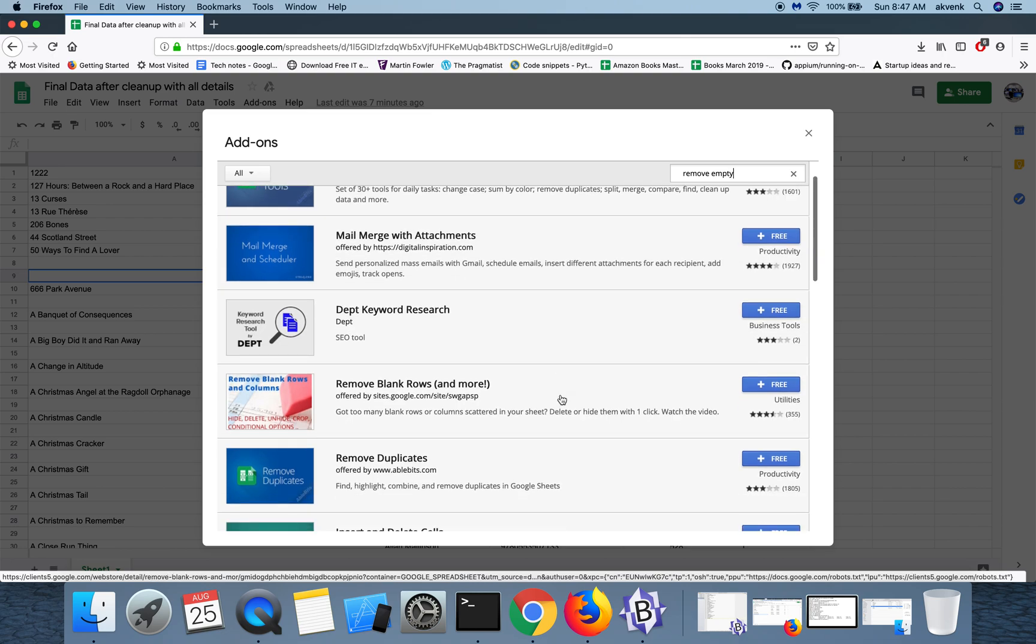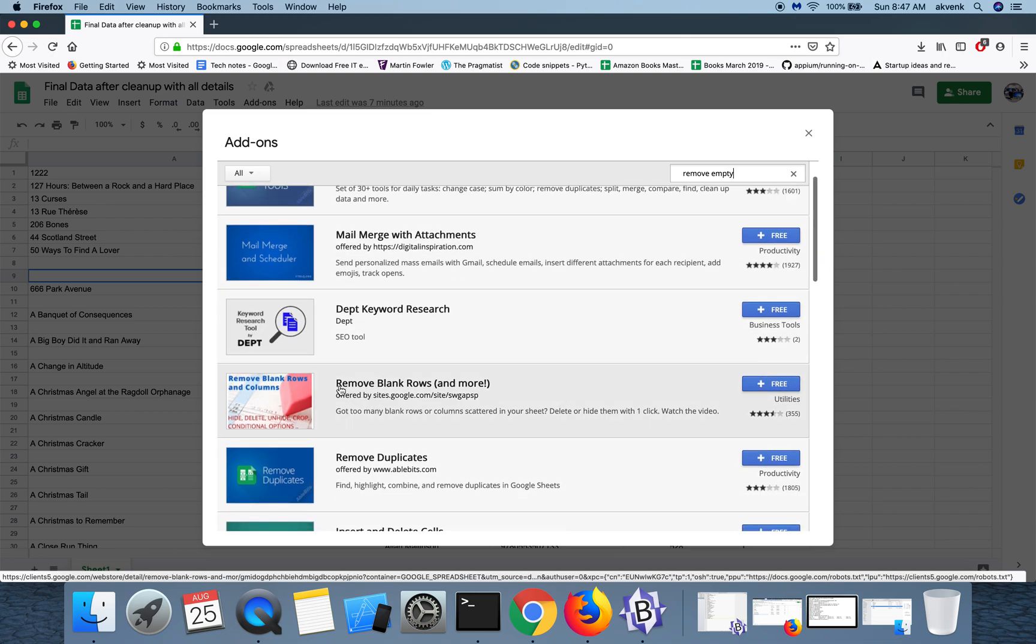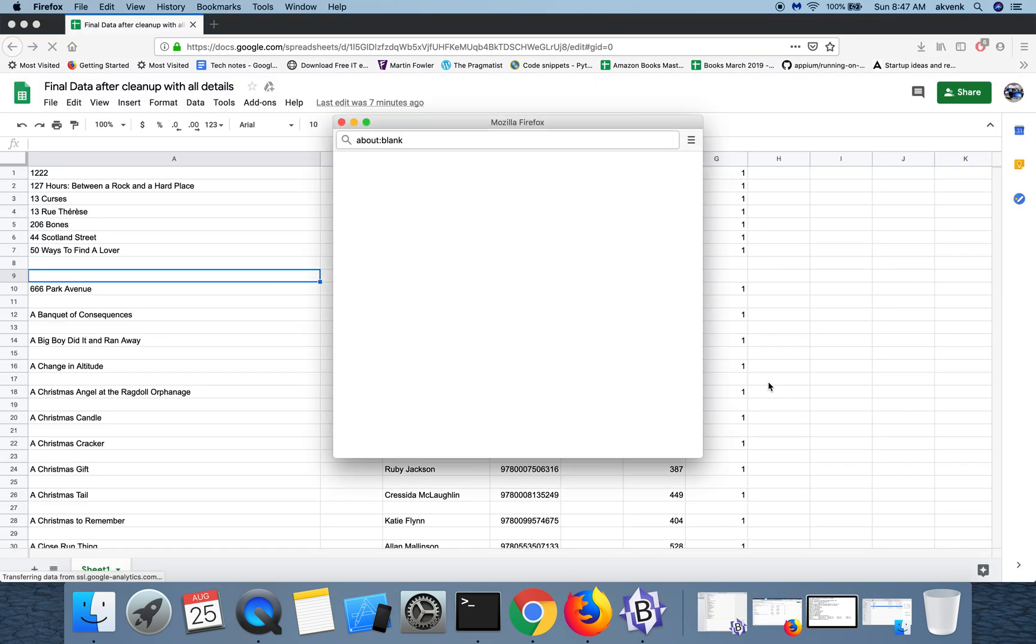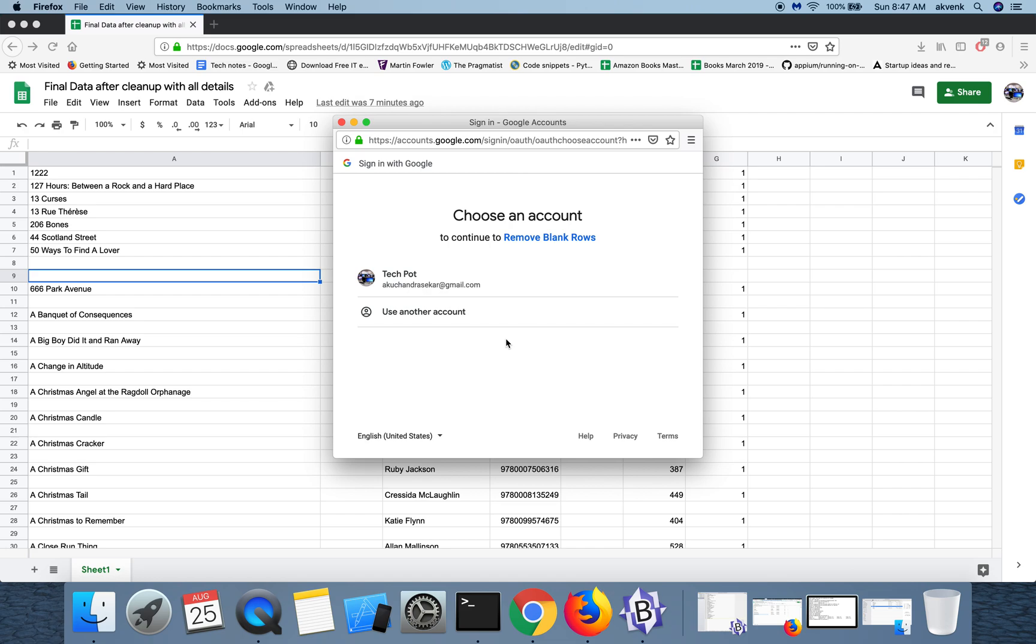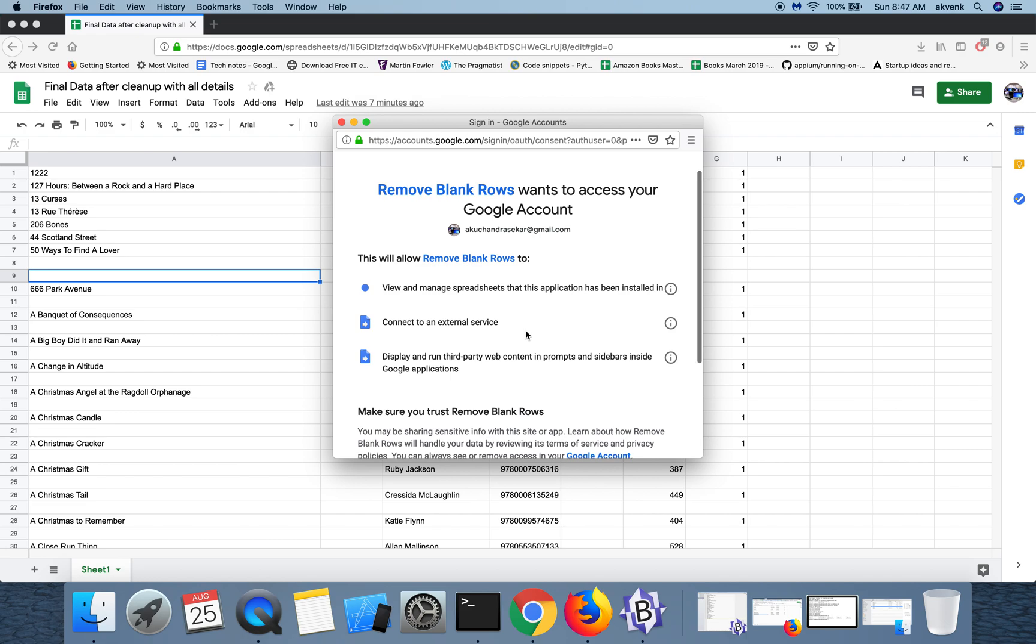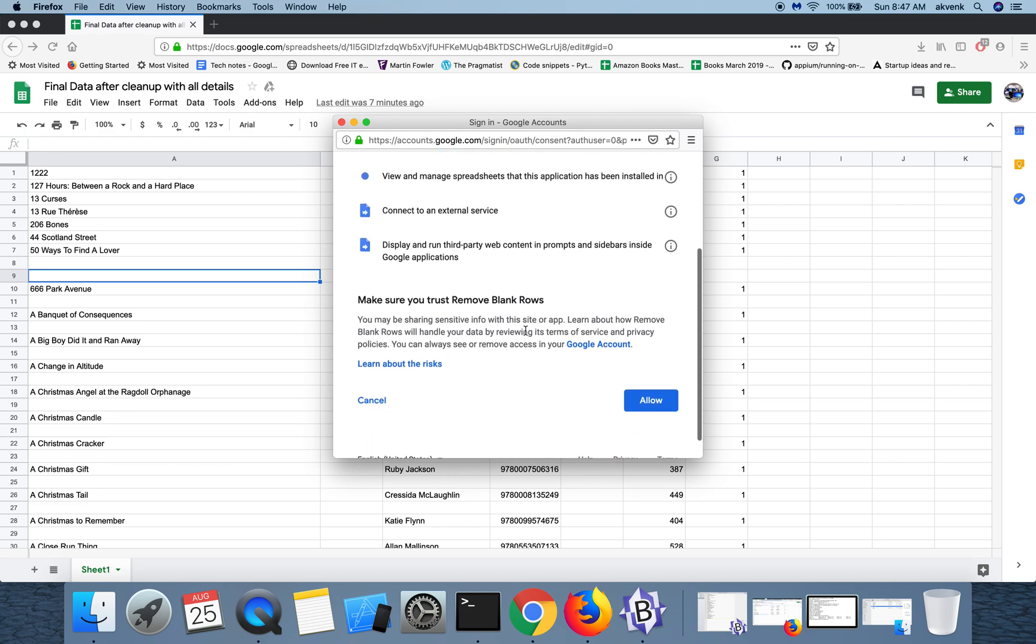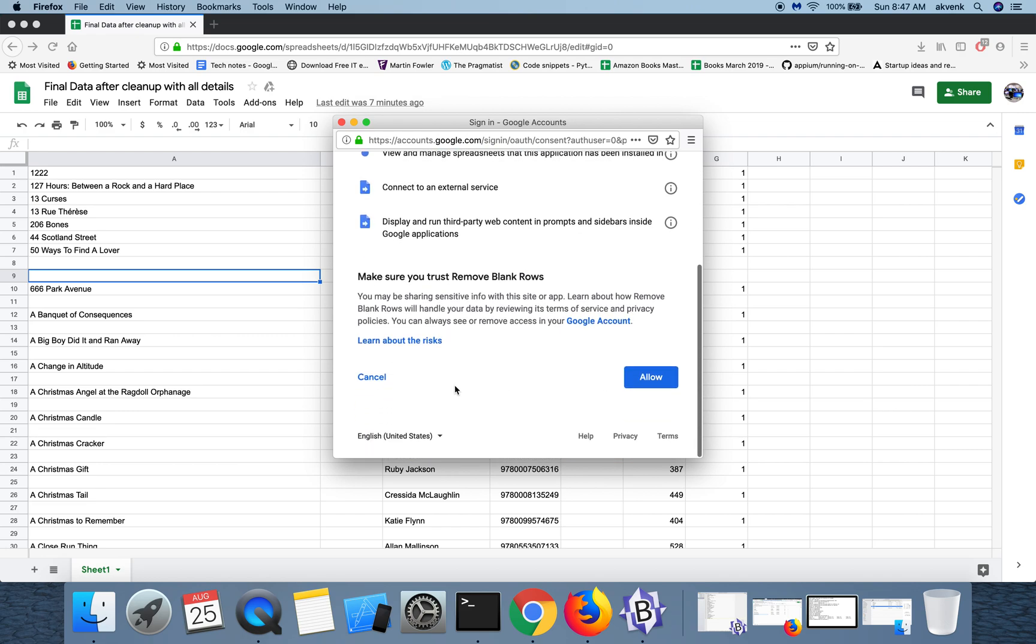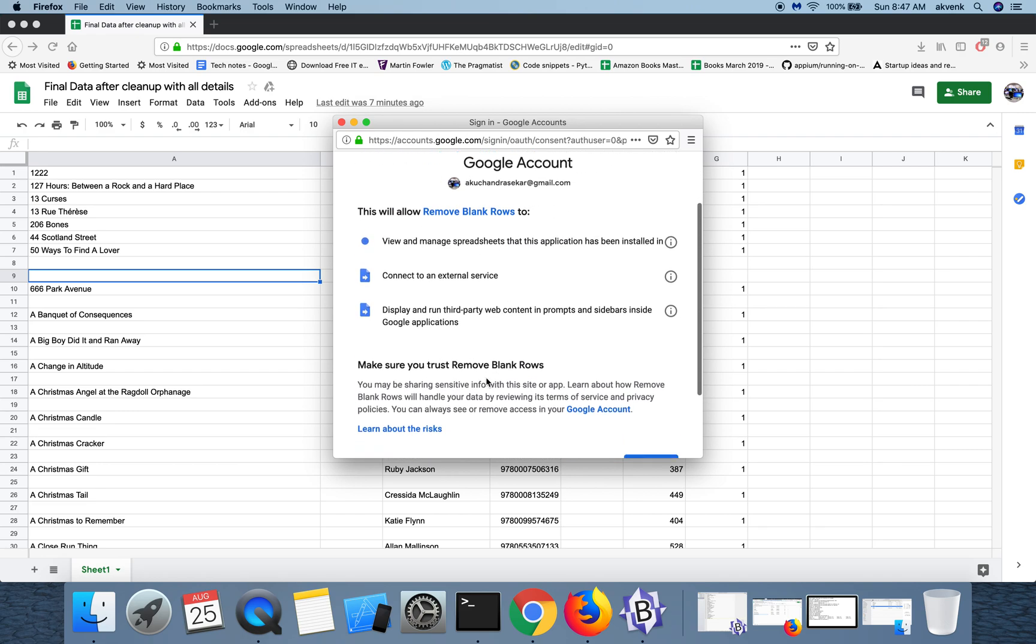We have this 'Remove Blank Rows' extension add-on. We are going to make use of that. Click on the free option. It will open a pop-up window and then ask for your permission.